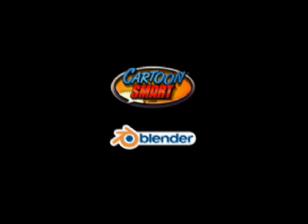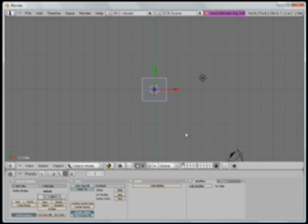Hi and welcome to Bits of Blender. I'm here with my boy Richard. Hello. And we're going to talk a little bit more about the camera, but this time we're going to talk about a specific feature that allows you to do depth of field.